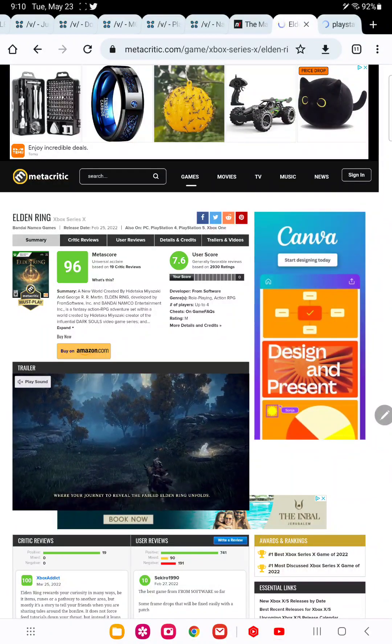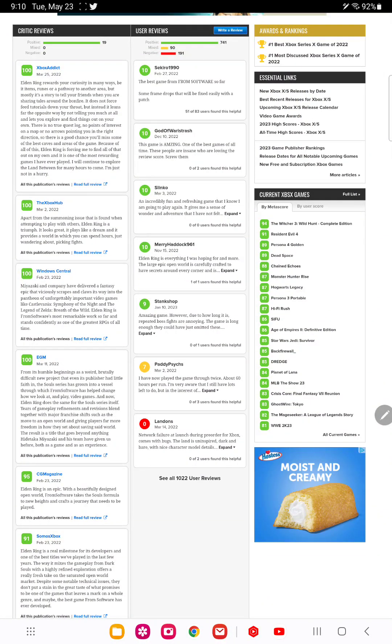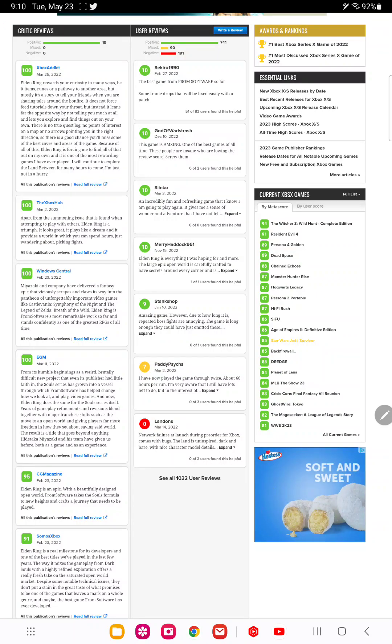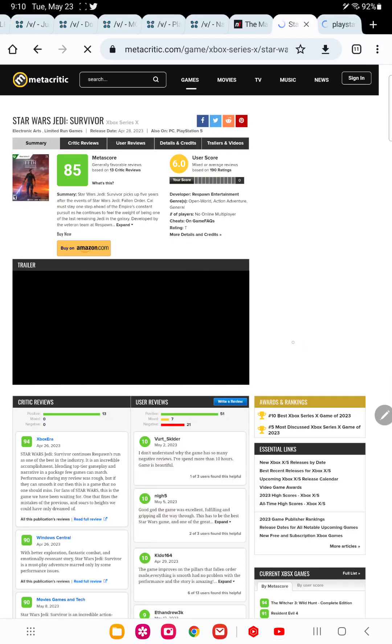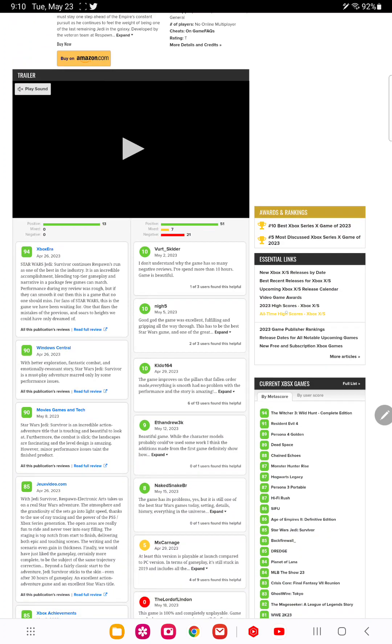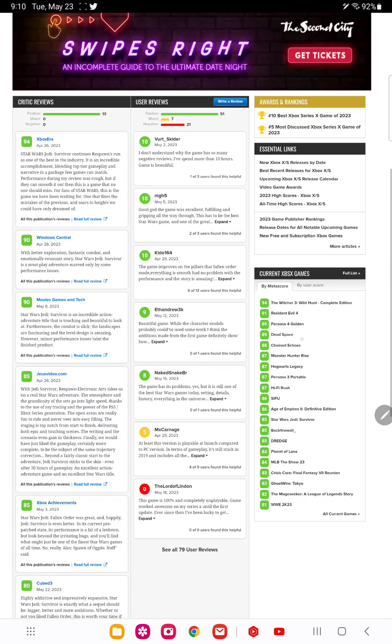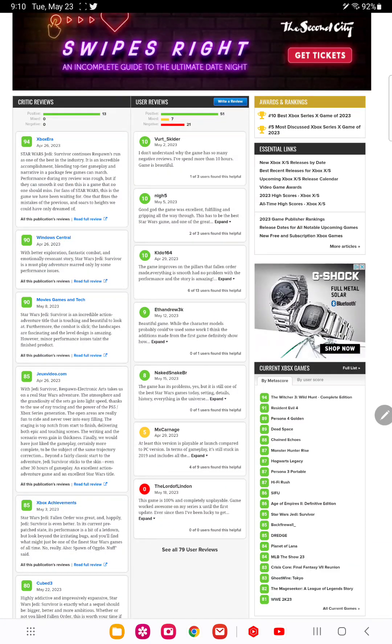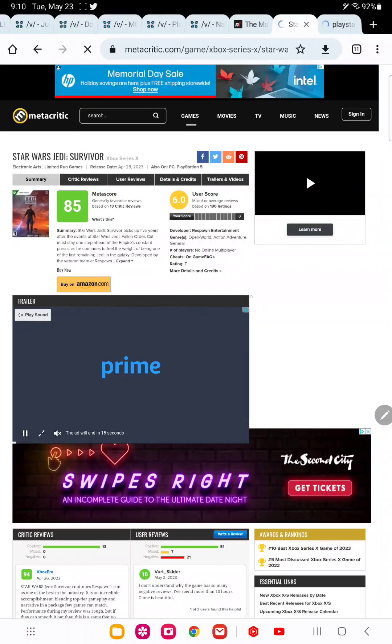You have to worry about buggy and glitchy releases, which is like Star Wars Jedi Survivor. Especially if you're a PC fan.